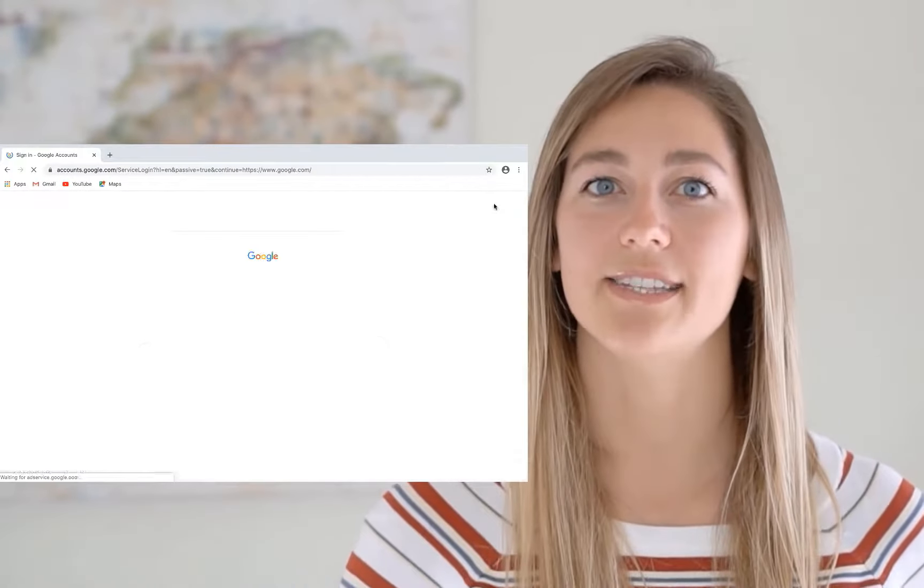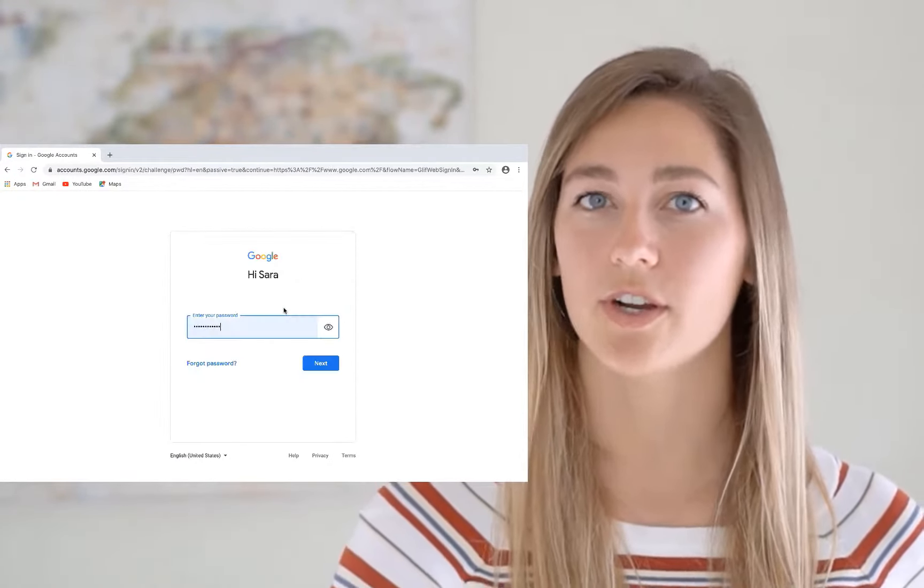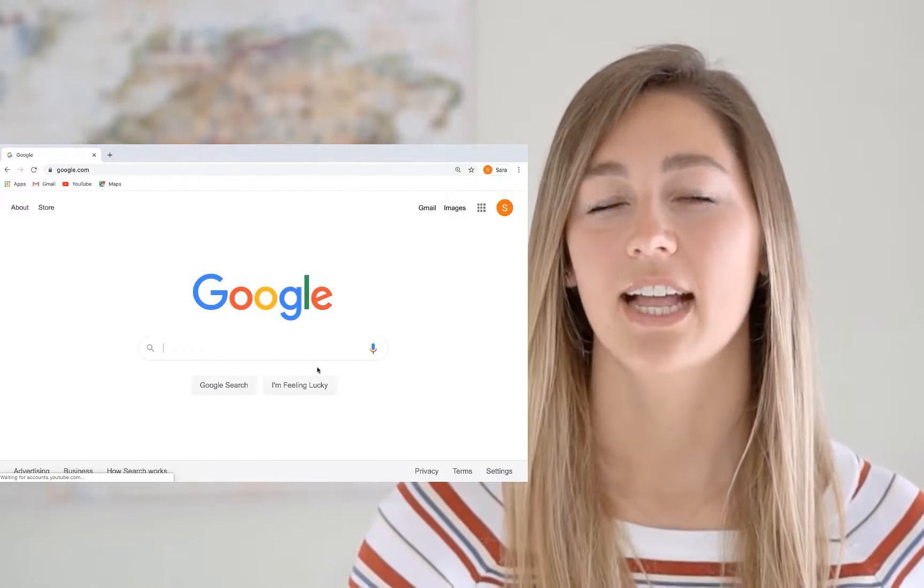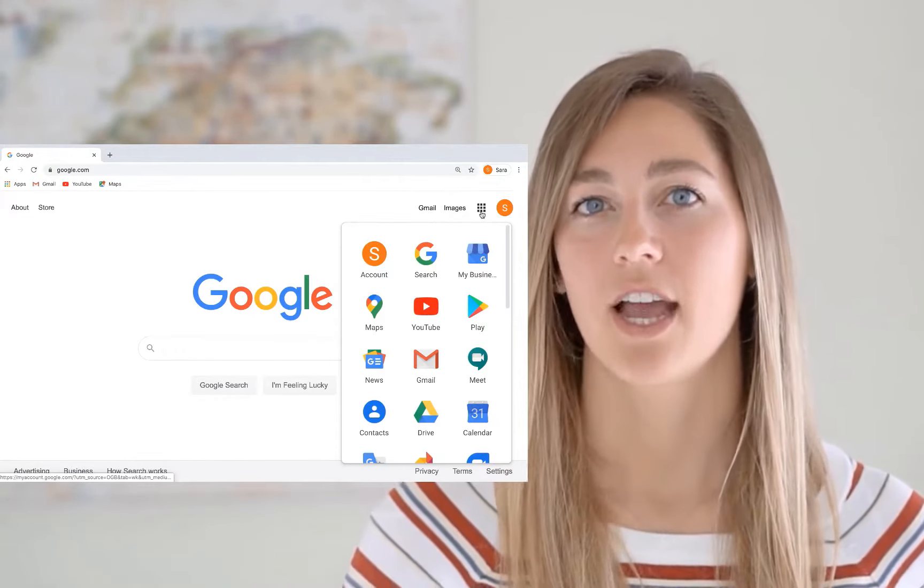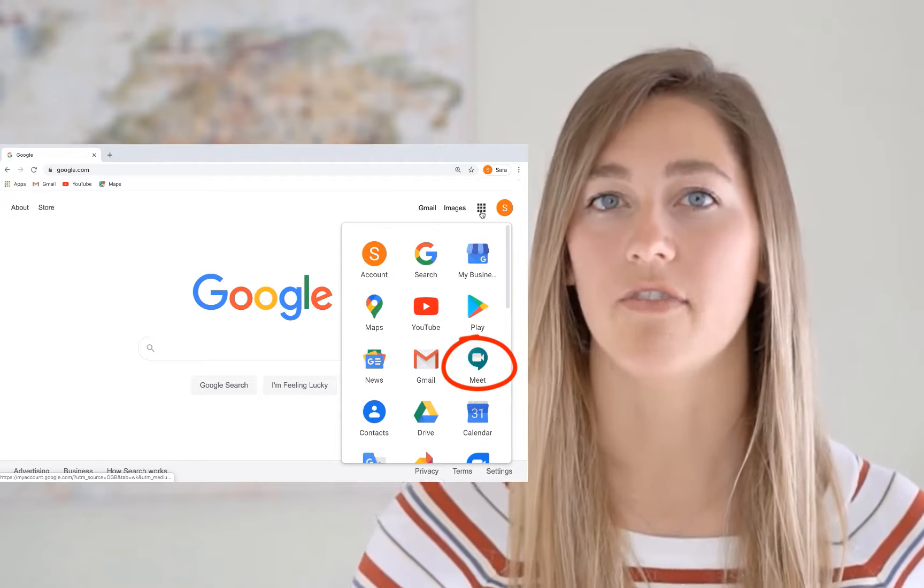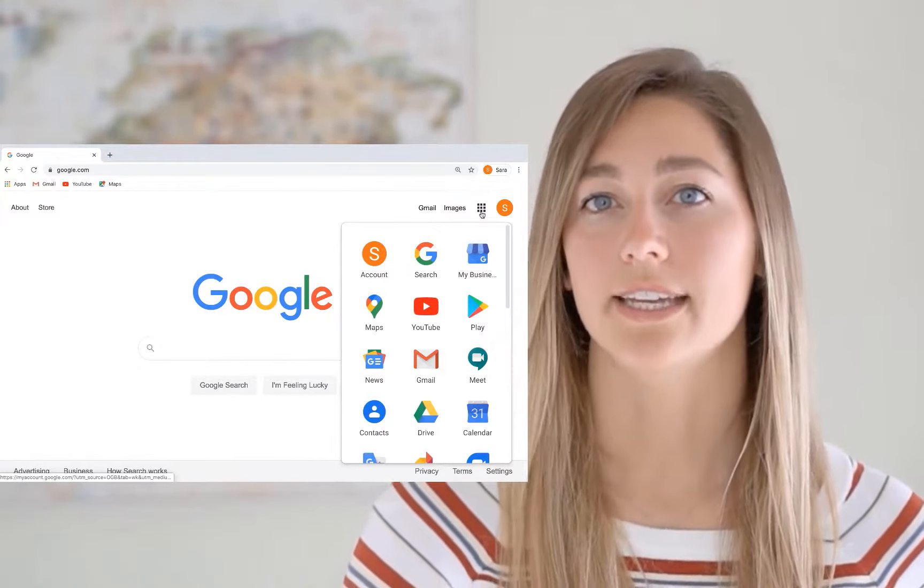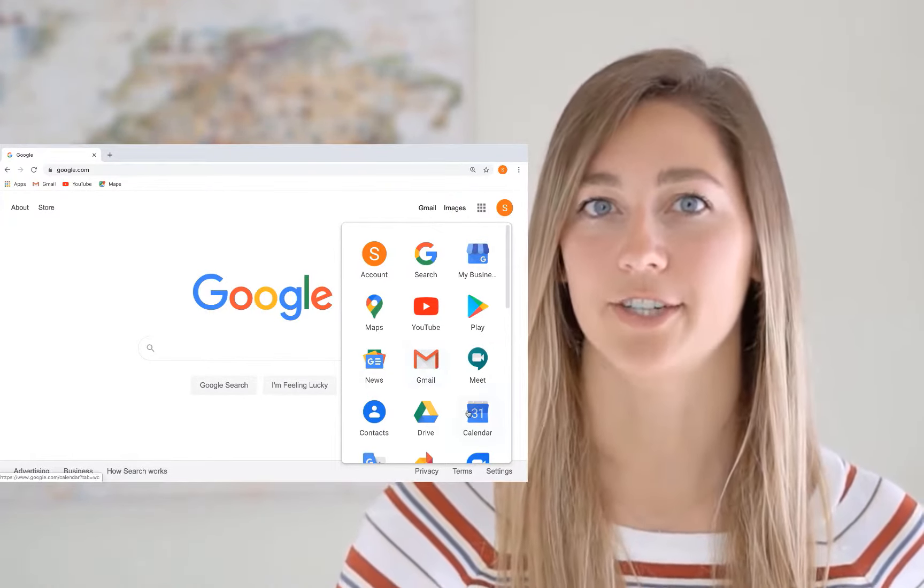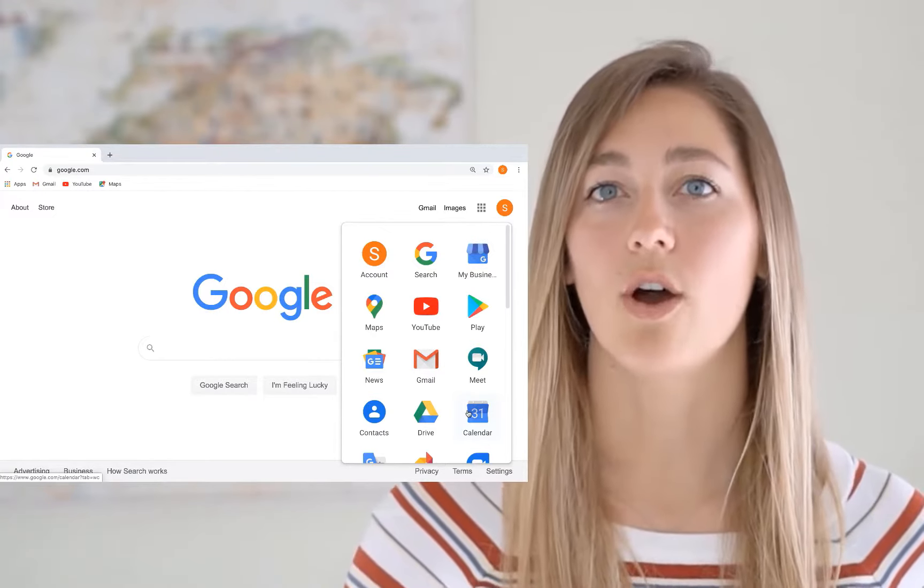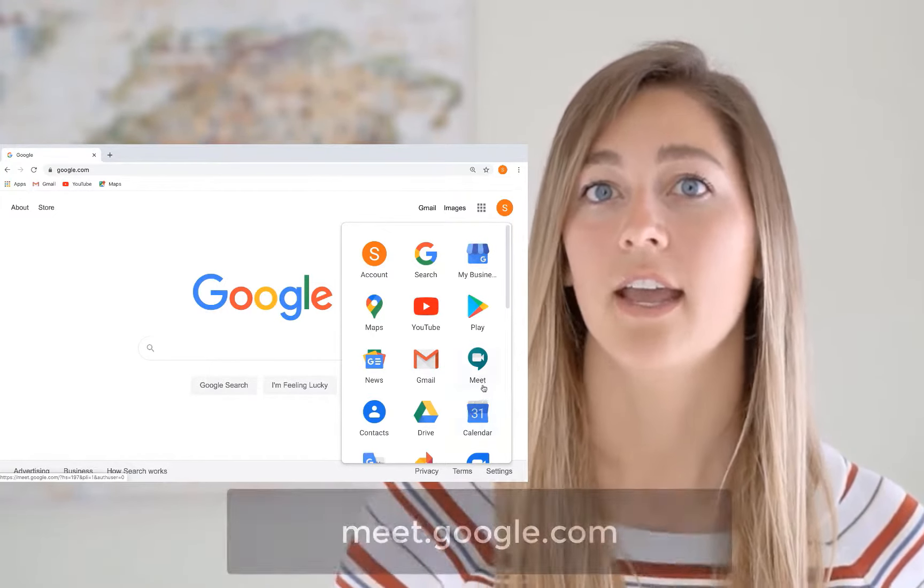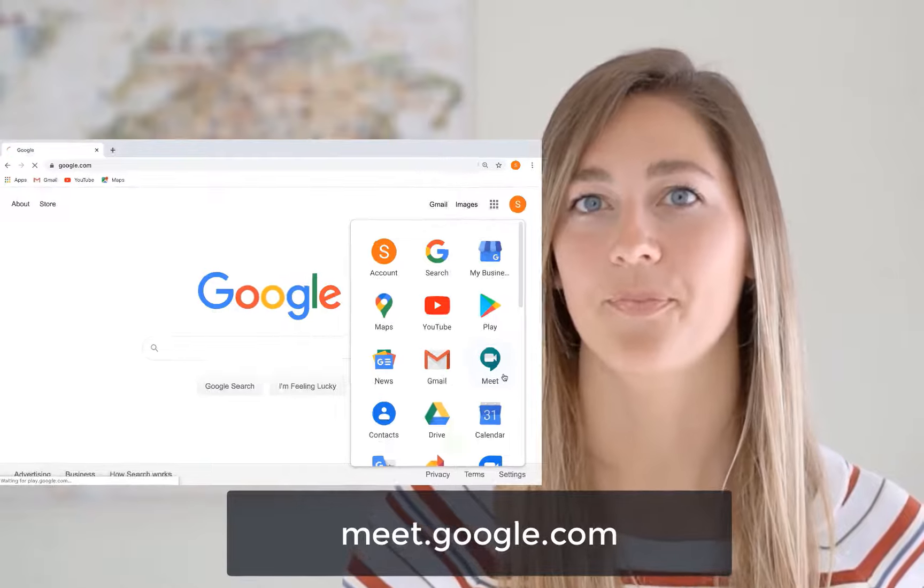To begin using, all you have to do is log into your Google or G Suite account. Like most Google applications, Google Meet is integrated into many of their other software like Gmail and Google Calendar. But you can also access Meet at meet.google.com.